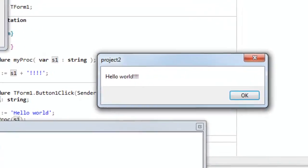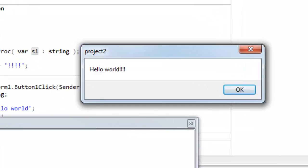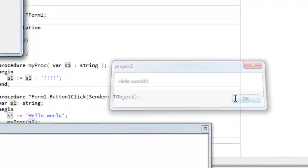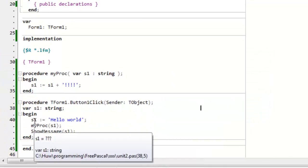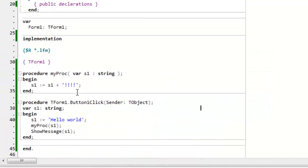Click the button. And this time, the exclamation marks are shown. So, this time, S1 down here has in fact been changed when a change is made to the S1 parameter.